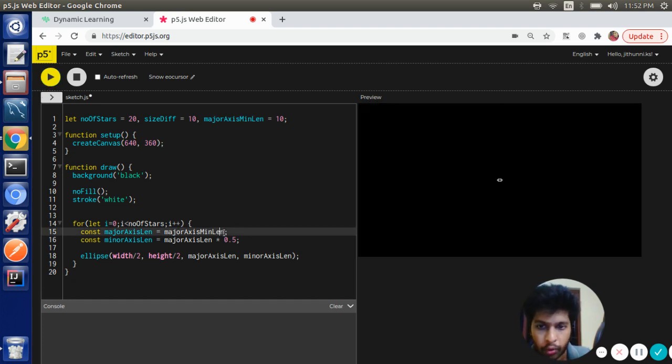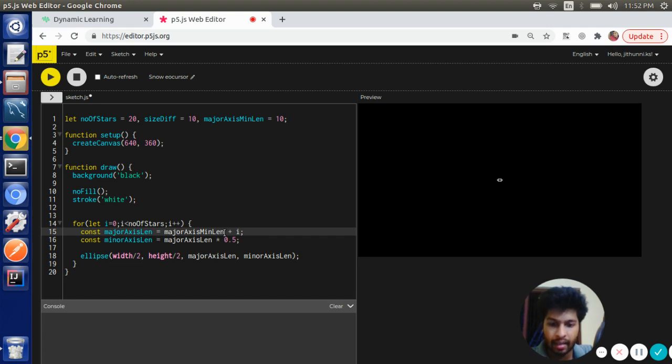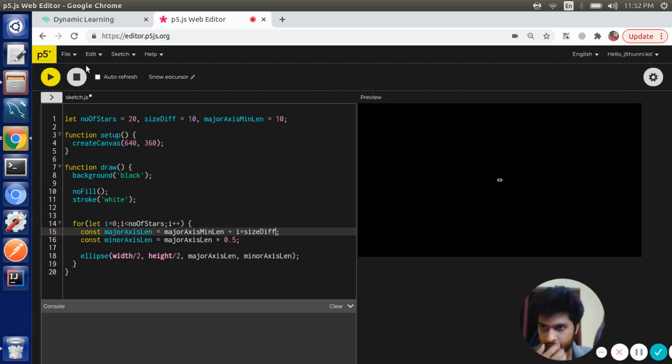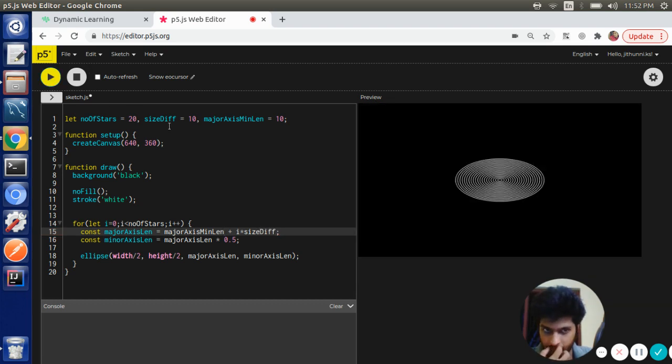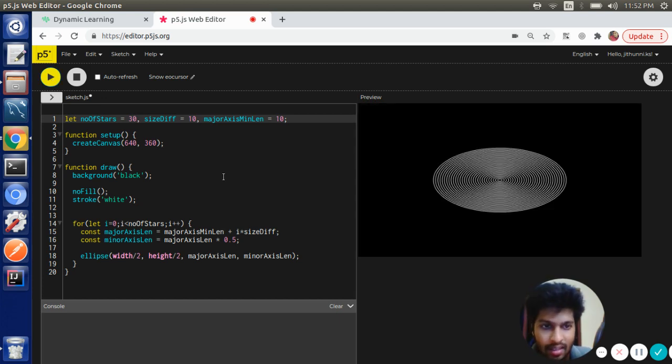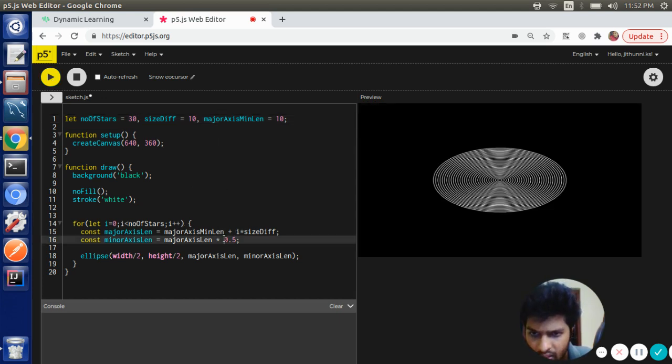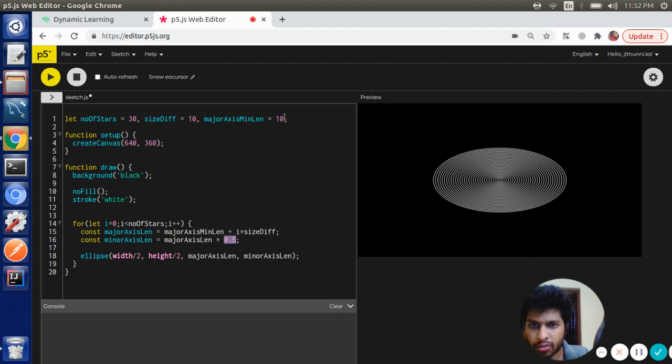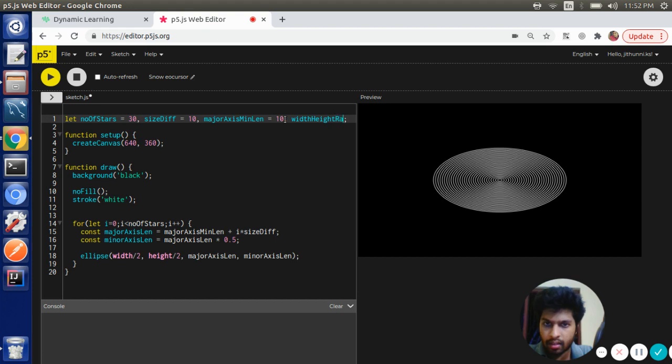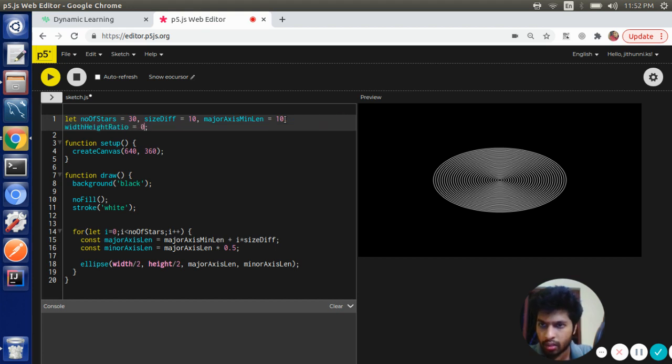And then I'm going to increase the length of the major axis as we iterate through the loop, sizeDiff. Let's increase the number of stars. Let's have this value also in a variable: widthToHeightRatio equal to 0.7.